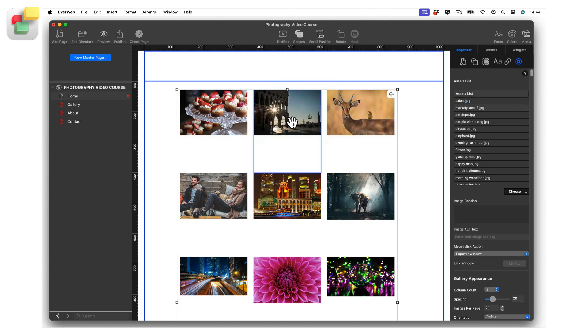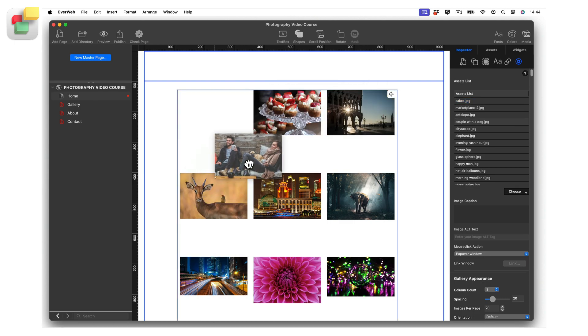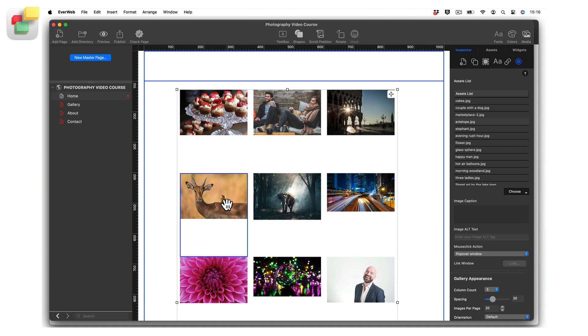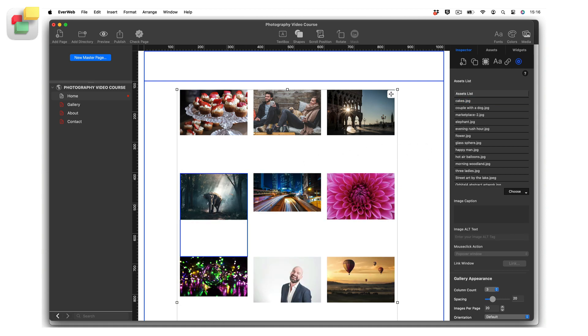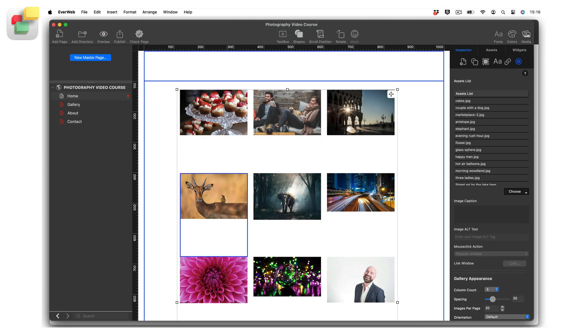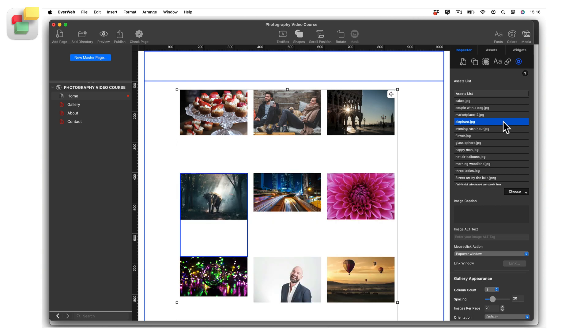To delete an image, just select it and then use the delete key on your keyboard. Alternatively, select the image in the assets list, then hit the delete key. Note that deleting images only removes them from the assets list in the widget and not from your project. You can re-add deleted images at any time to the widget.